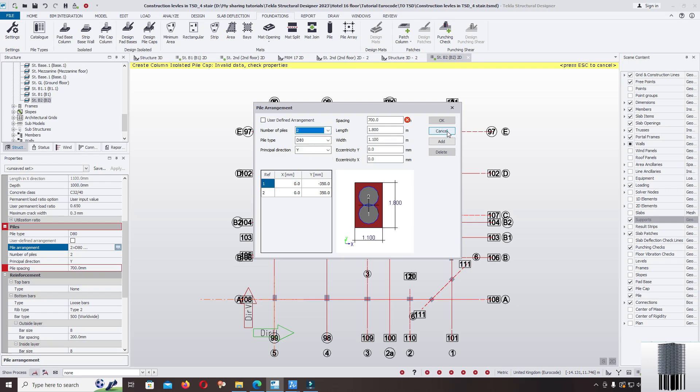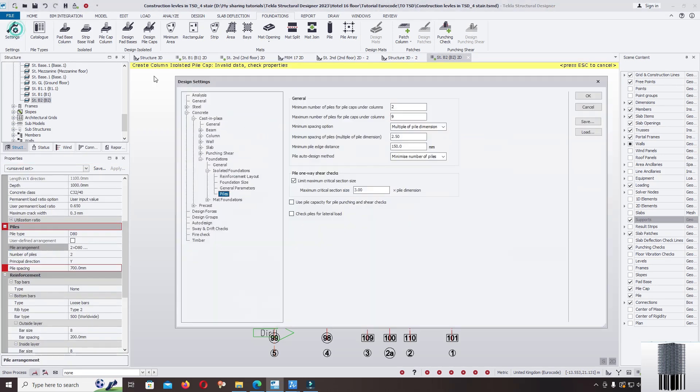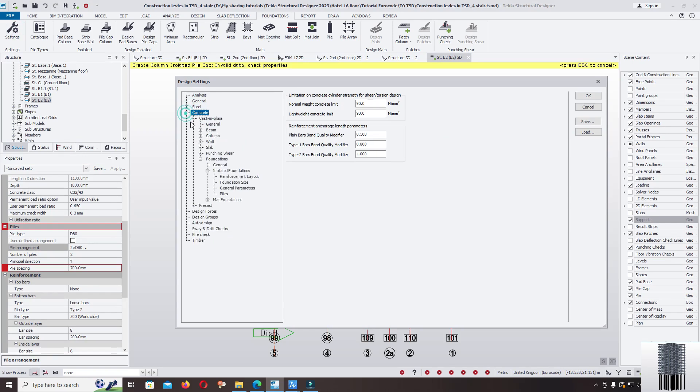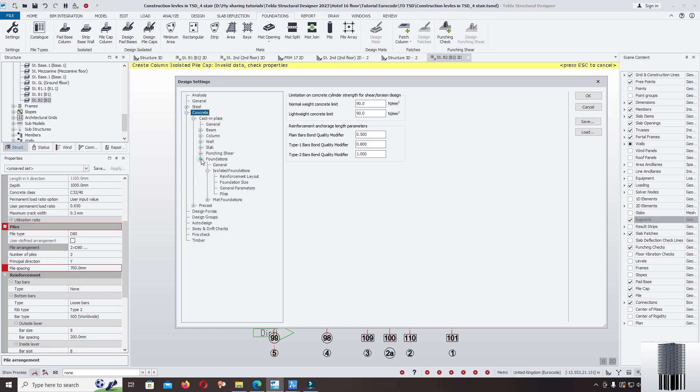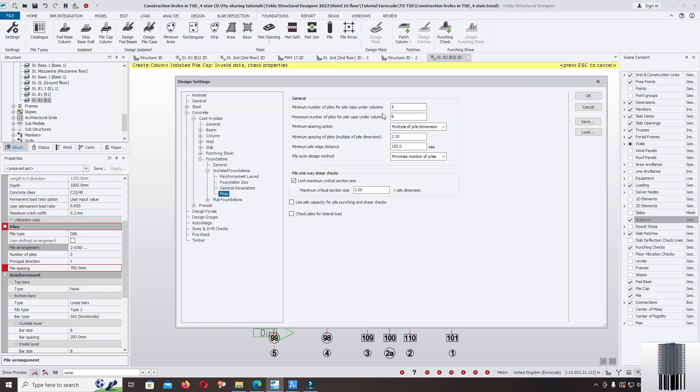Come back, click on the console settings, concrete, in place foundations. I selected foundation pile. Change the minimum number of pile for pile cap under column to 1.